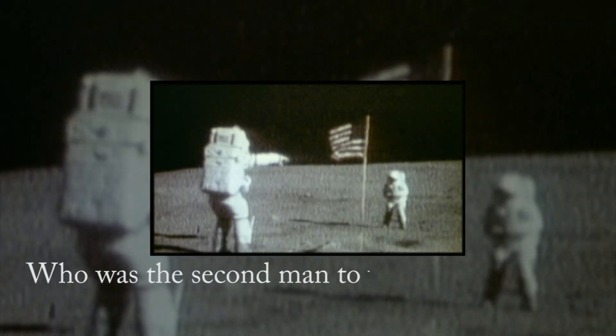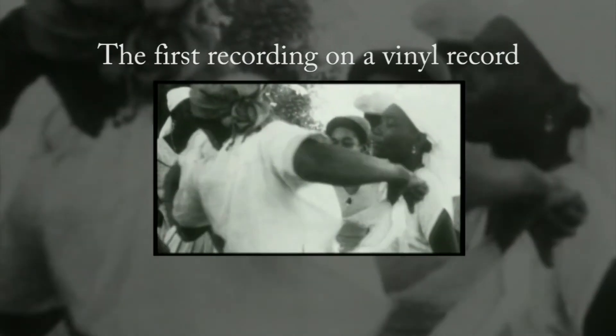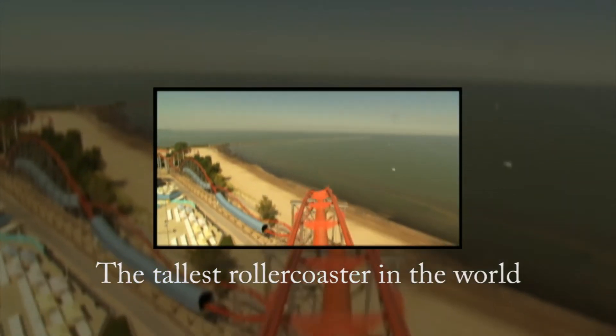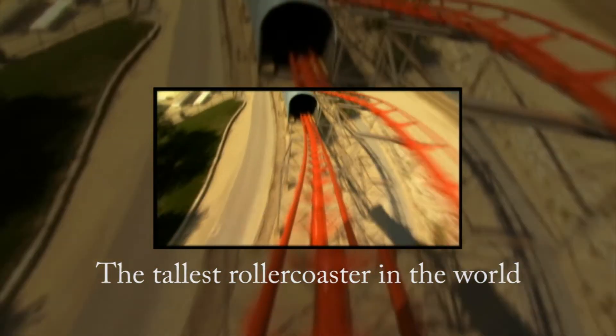Classora. Who was the second man to walk on the moon? What was the first recording on a vinyl record? Which rollercoaster is the tallest in the world? You can help us find the answer.